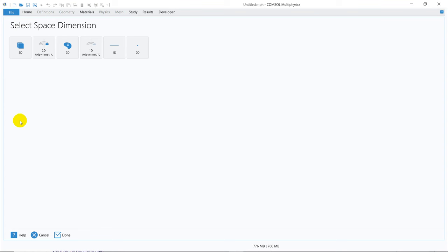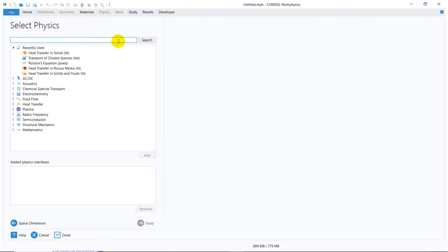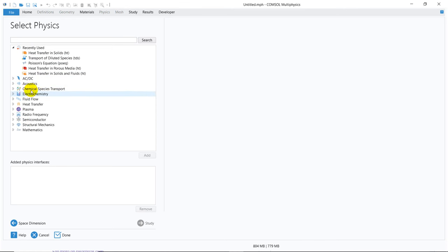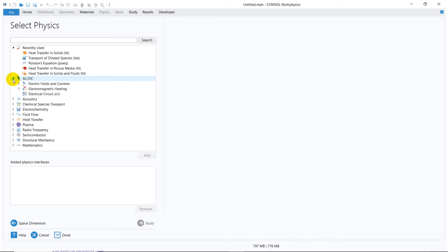Once you are done, you can choose any one of them. As we are learning, we should start with 1D. I click on 1D and say we will start with a heat transfer problem. There are multiple physics options available, like AC/DC, acoustics, chemical species transport, electrochemistry — those are the modules of COMSOL Multiphysics and under each, you have different options. In AC/DC, you have electric field currents, electromagnetic heating, and electric circuits.